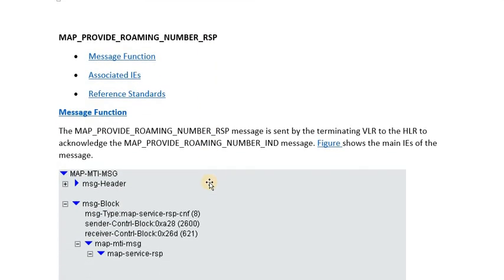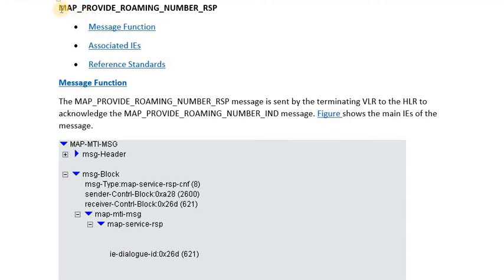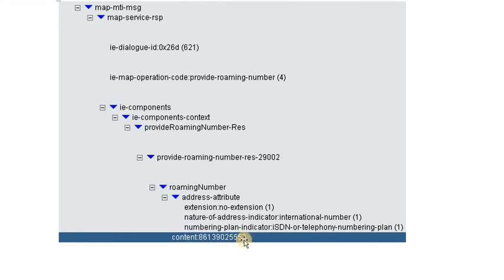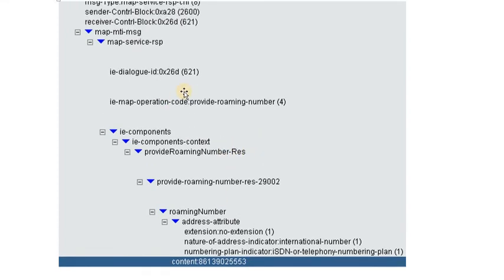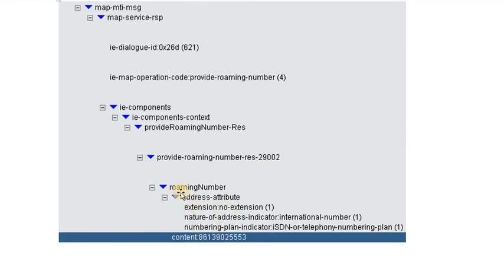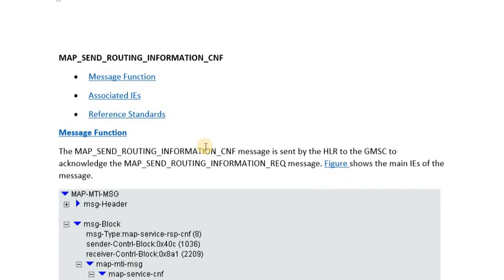Next, the destination MSC provides a response to the HLR in the MAP Provide Roaming Number response message. In this message, the MSC returns the roaming number back to the HLR. This roaming number is similar in format to an MSISDN but belongs to a reserved number series used only for connecting calls. The MAP operation code is 'Provide Roaming Number,' and the most important information element is the roaming number itself.